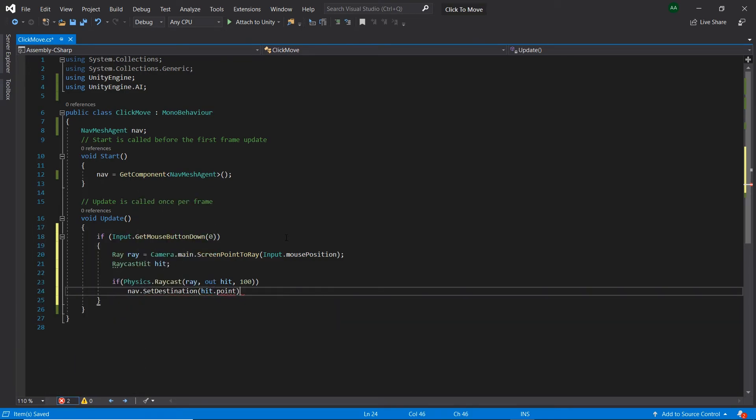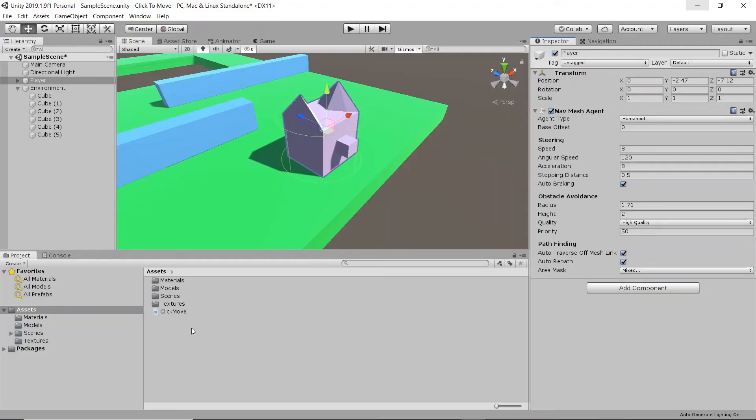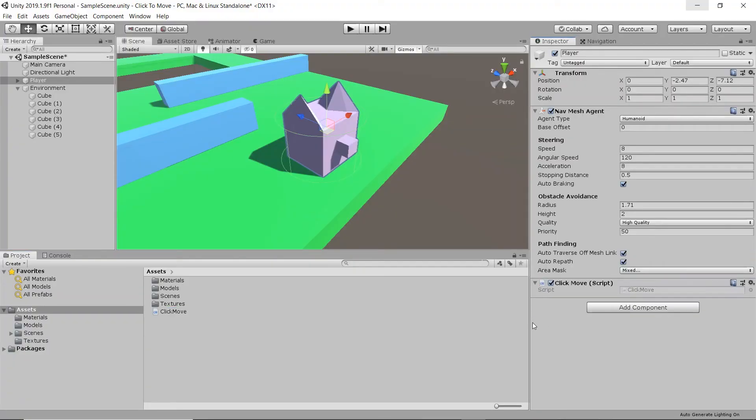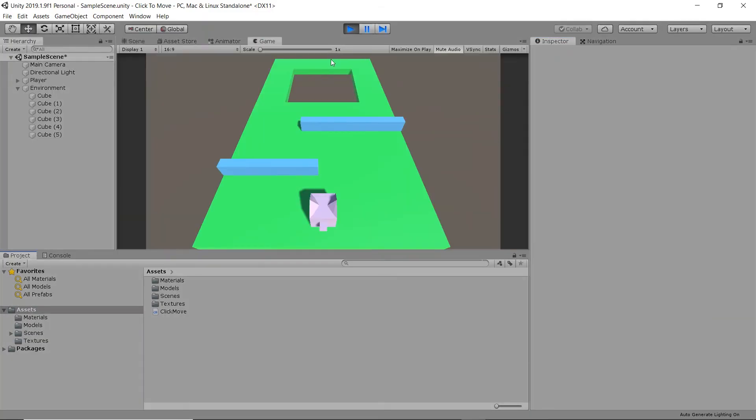Let's save and head back into Unity. The last step is to drag and drop our click move script onto the player. Then, when we hit play, we can see that our player now moves to where we click.